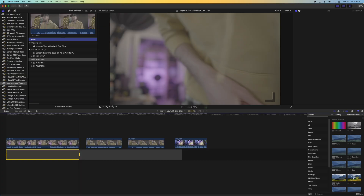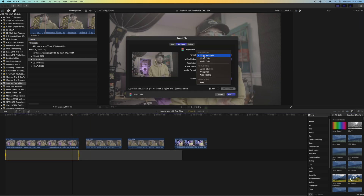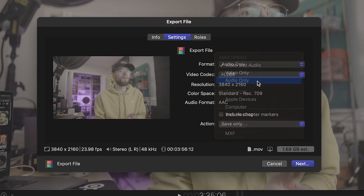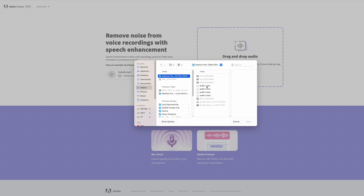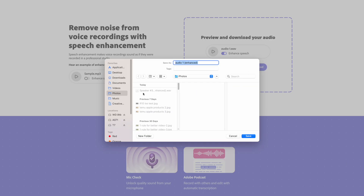For YouTube Shorts and stuff like that, it's amazing to quickly process audio without much effort. You literally just export your audio separate from your video, upload the audio to this website, it takes about five minutes to process, and then you download it. The output is the exact same length as the uploaded audio, so you can essentially just replace it exactly where the other audio came from.